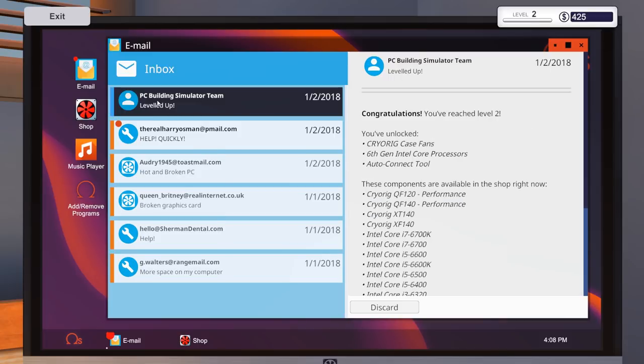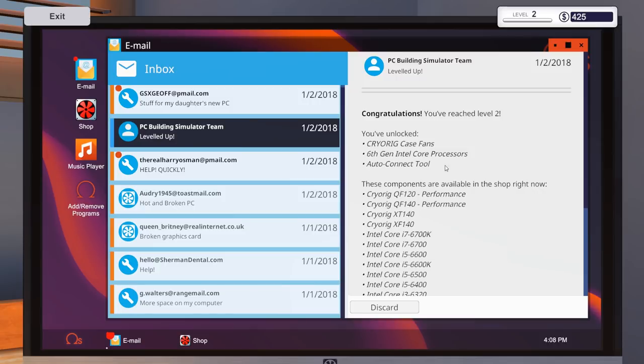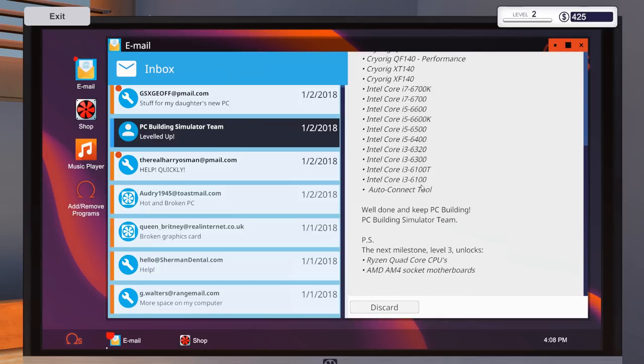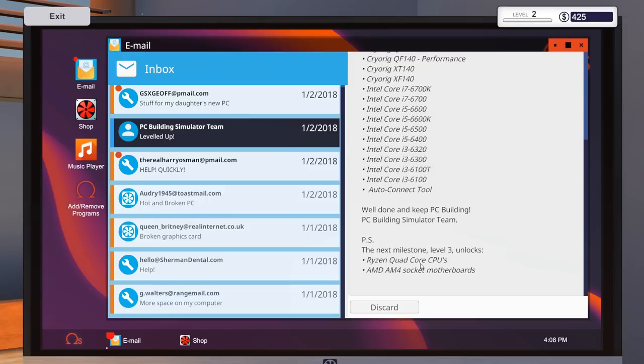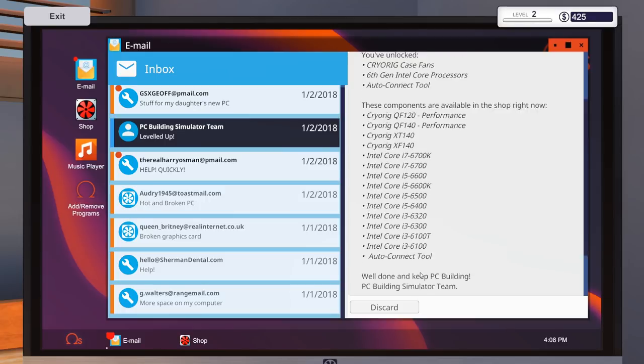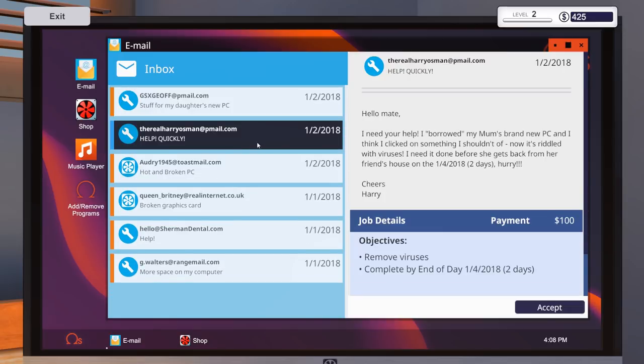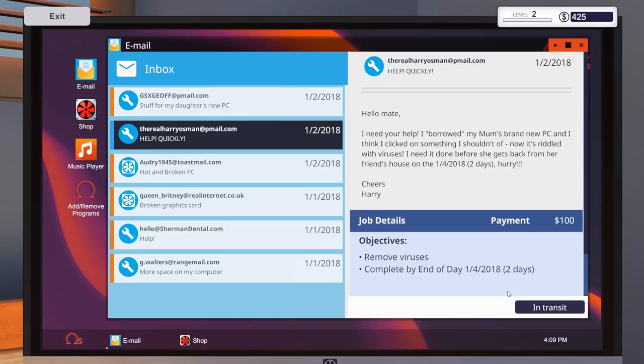PC building simulator team. So congratulations, I've reached level two. So we've now unlocked the Cryorig, never read of those, a case fan, six-gen Intel call processors, auto-connect tool, and then, look at all that, loads of processor stuff. Nice, sweet. The next milestone three unlocks the Ryzen quad cores and the AMD AM4 socket motherboards. We'll discard that one. So help quickly. Hello, mate. I need your help. I borrowed my mum's brand-new PC, and I think I've clicked on something I shouldn't have. Now it's riddled with viruses. I need it done before she gets it back from her friend's house on the 1st of the 4th, 2018, which is two days. Please hurry. No, no, please. But yeah, hurry. Move viruses complete by the end of day. Two days, essentially. So we're going to take that one. That's just the first example of a timed one.